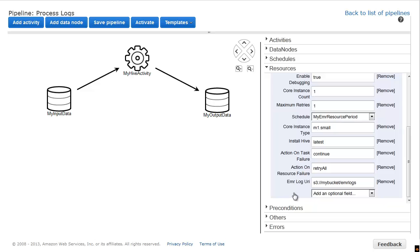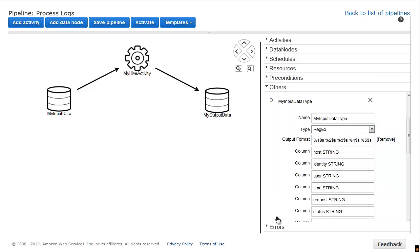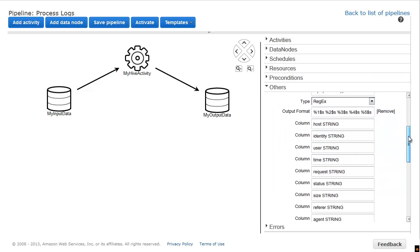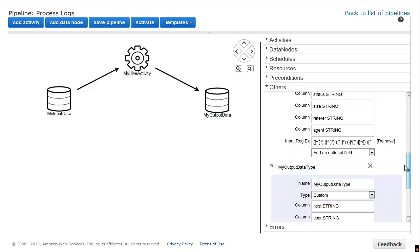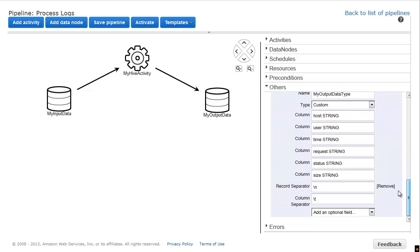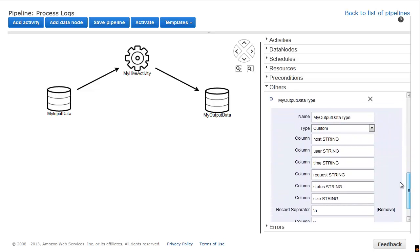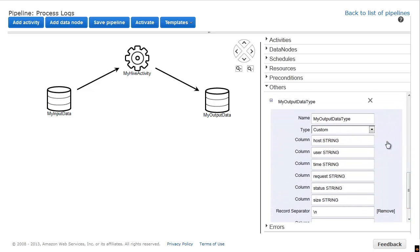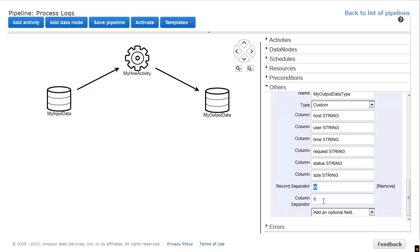The input data type is already configured to read Apache Web Access logs. We only need to set the output data format. In this case, I've identified six fields that I want to retrieve from the input data shown here. Next, I use new line for end of record and tab for column separators. This essentially makes my output a typical tab delimited file.